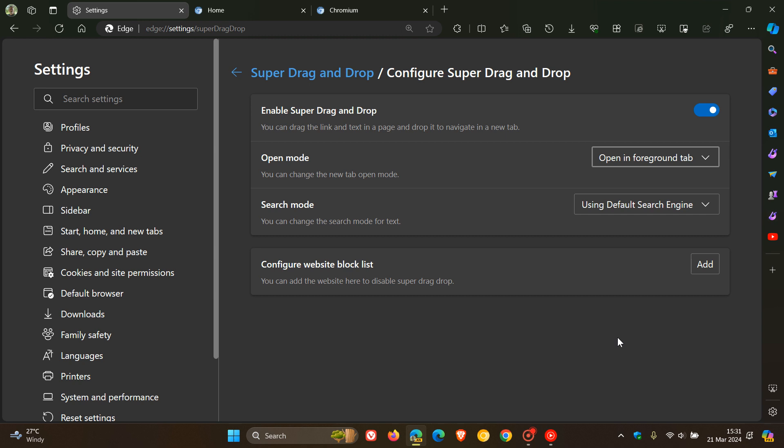Now getting back to today's video, the problem with this feature was that Super Drag and Drop would ignore the default search engine and use Bing instead. So as an example, if I had Google search enabled, it would always use Microsoft Bing, which obviously is not optimum.